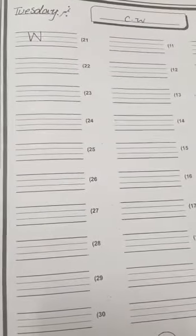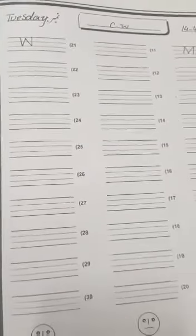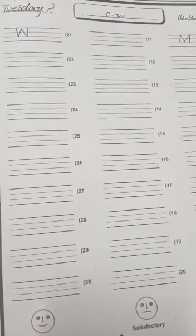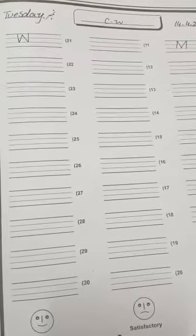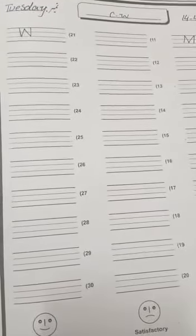Assalamu alaikum students, how are you? First of all, open your LC copy, mention date and day, write words meaning. Words meaning from syllabus file page number 12. Let's write the first word.